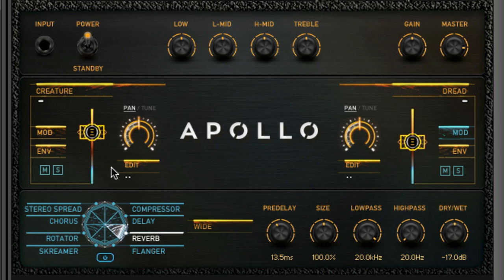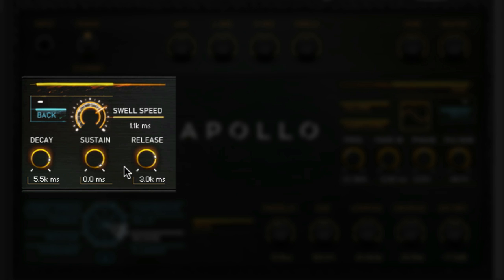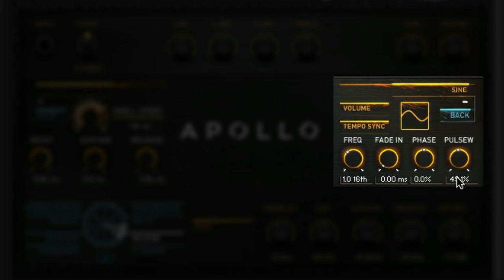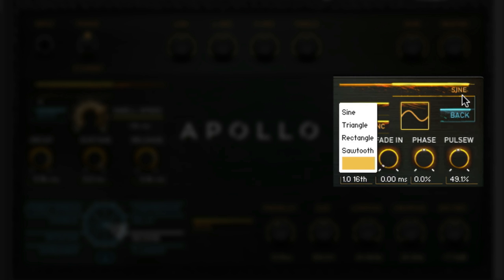You'll notice here that we have control over the envelope with a basic ADSR. On the right we have the LFO where we can choose the waveform.